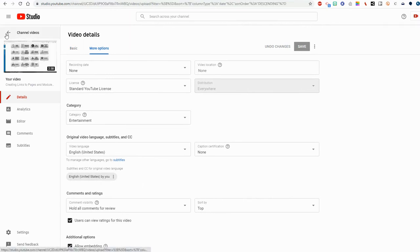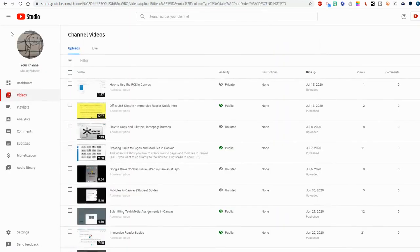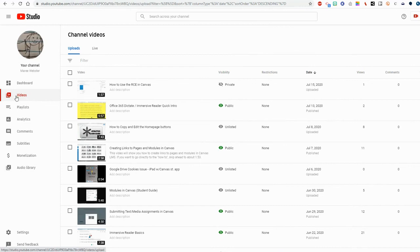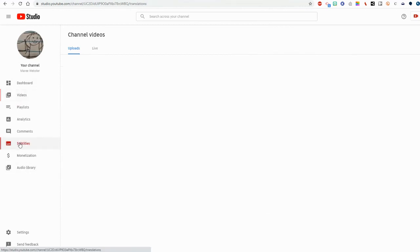So back at the beginning of my video, I mentioned that I would show you how to set your language for your entire channel. So I'm in YouTube Studio, I've gone to my channel. I'm going to go down to Subtitles in this list.